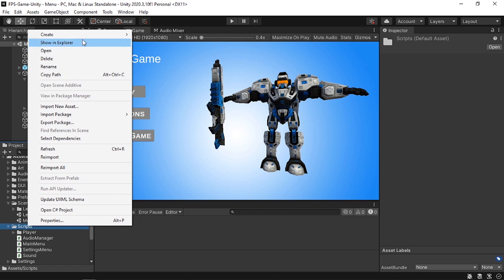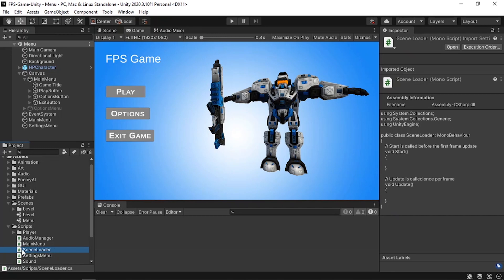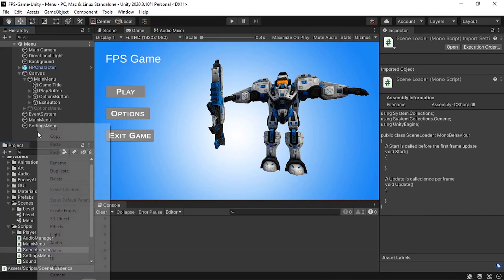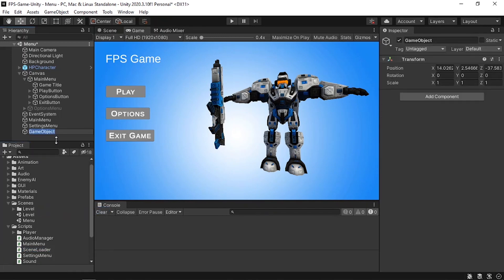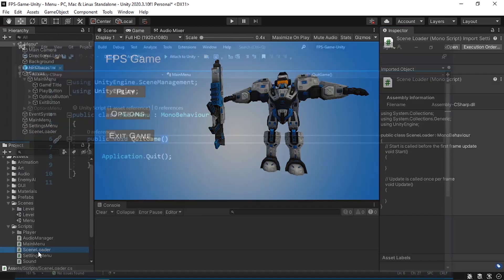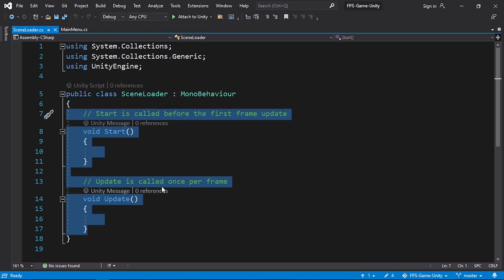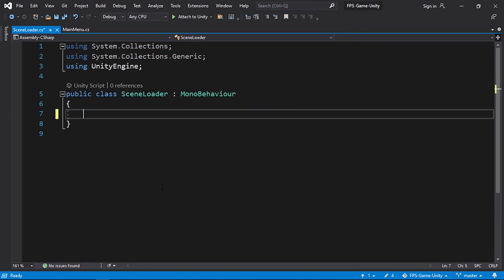Let's create a new script that contains our new function. Under the scripts folder, right click, Create C# Script, and let's call it SceneLoader. Let's attach it to an empty game object — right click, Create Empty, and call it SceneLoader as well. I'll reset the transform, drag in the SceneLoader script, and open it up in Visual Studio. Let's get rid of the Start and Update methods — we don't need these.